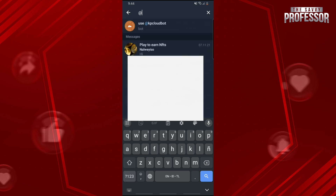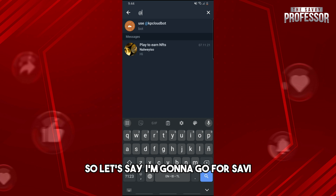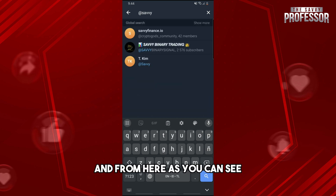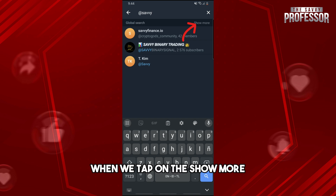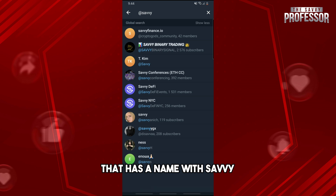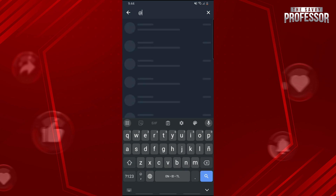Now just simply type in their name. So let's say I'm going to go for 'savvy,' and from here, as you can see when we tap on 'show more,' we will be able to see all of the people that have the name 'savvy.'